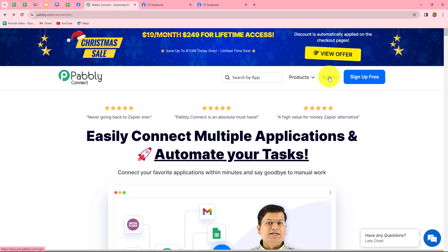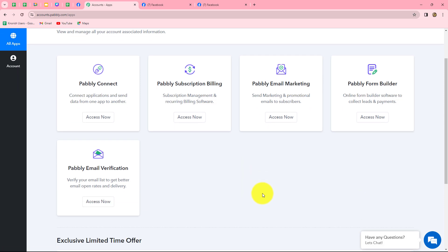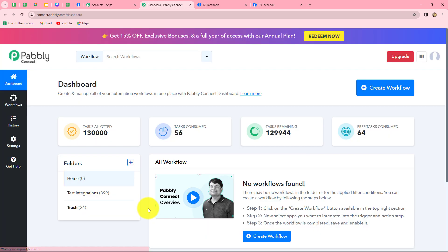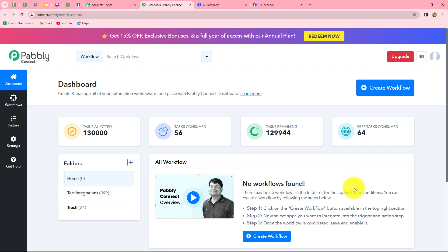As an existing user I am directly clicking on sign in. This is the all products section where we can find all the products offered by Pabbly. To create this automation we are going to use Pabbly Connect, so let's click on access now. It has taken us to the dashboard of Pabbly Connect where we can find all of our workflows and also create folders to save our workflows.